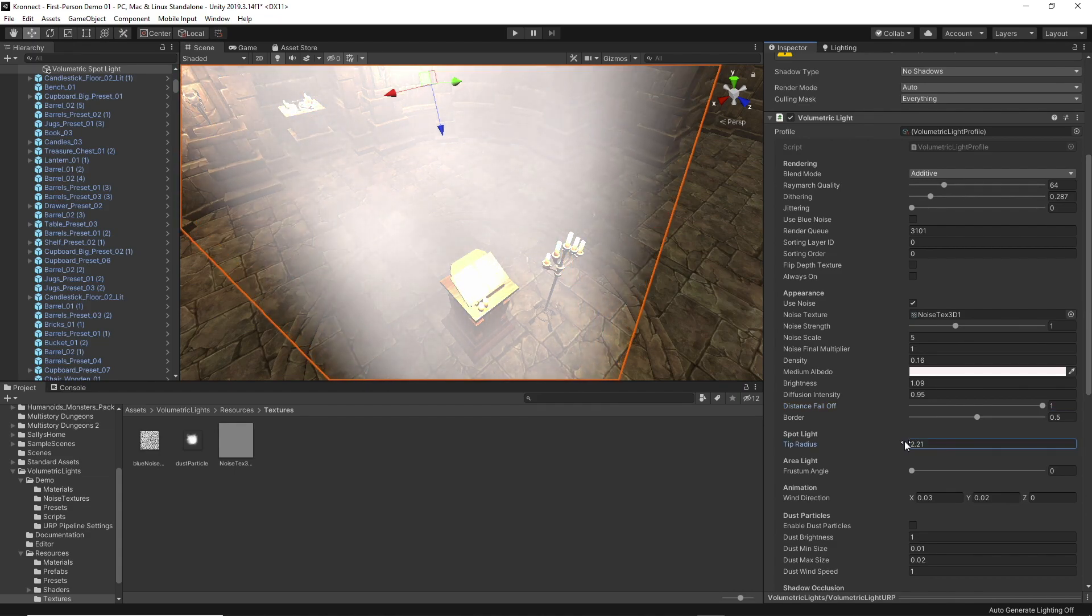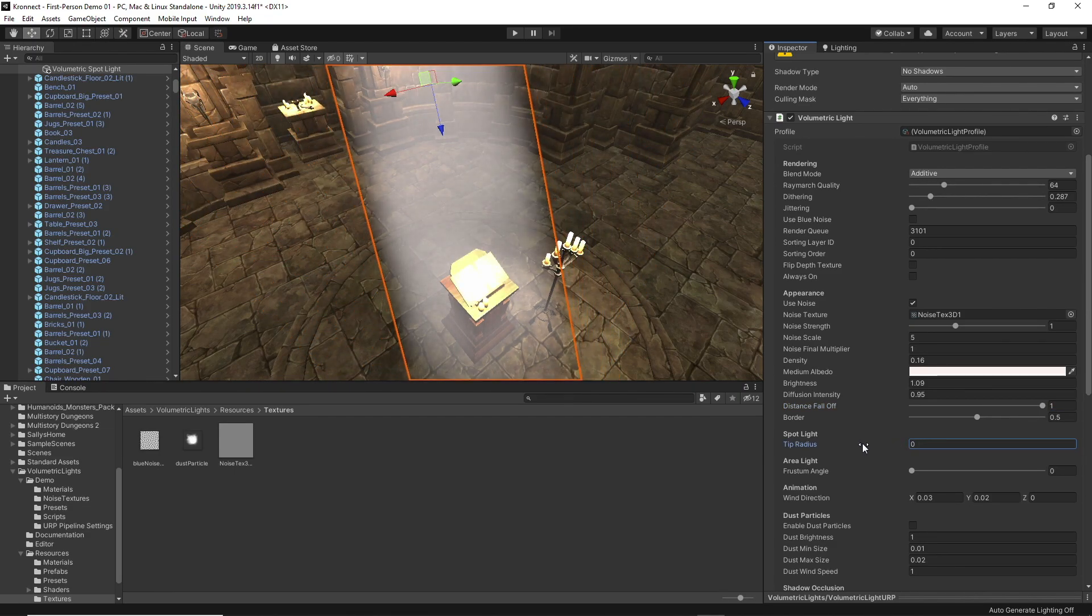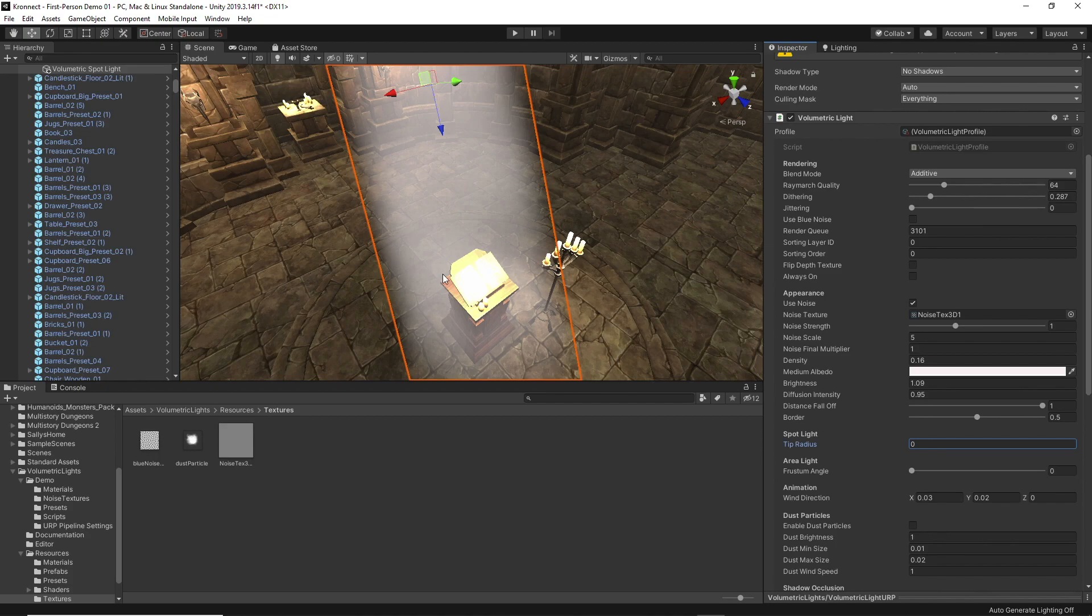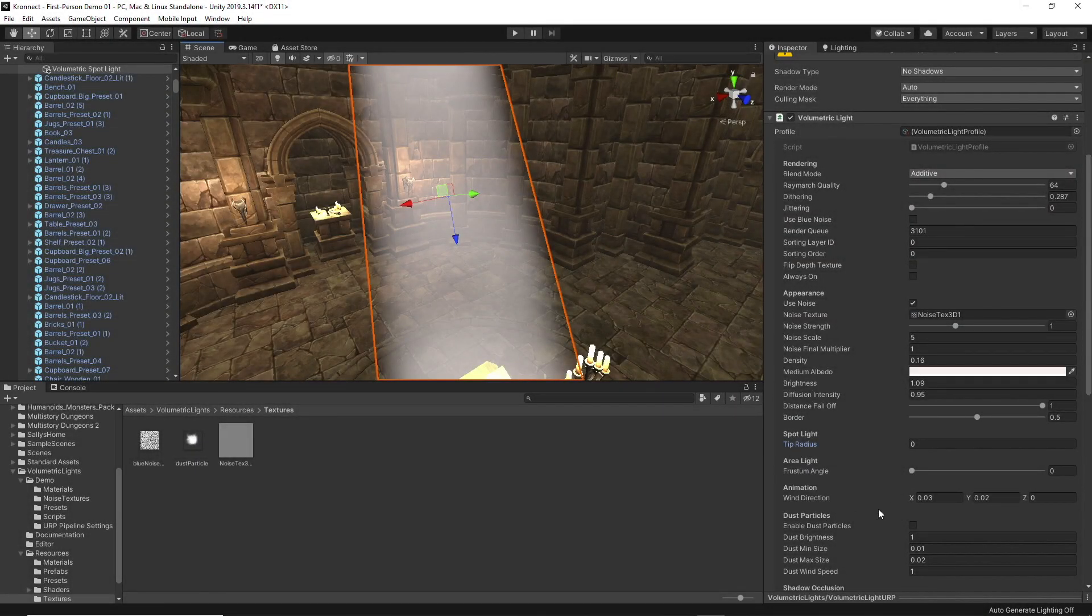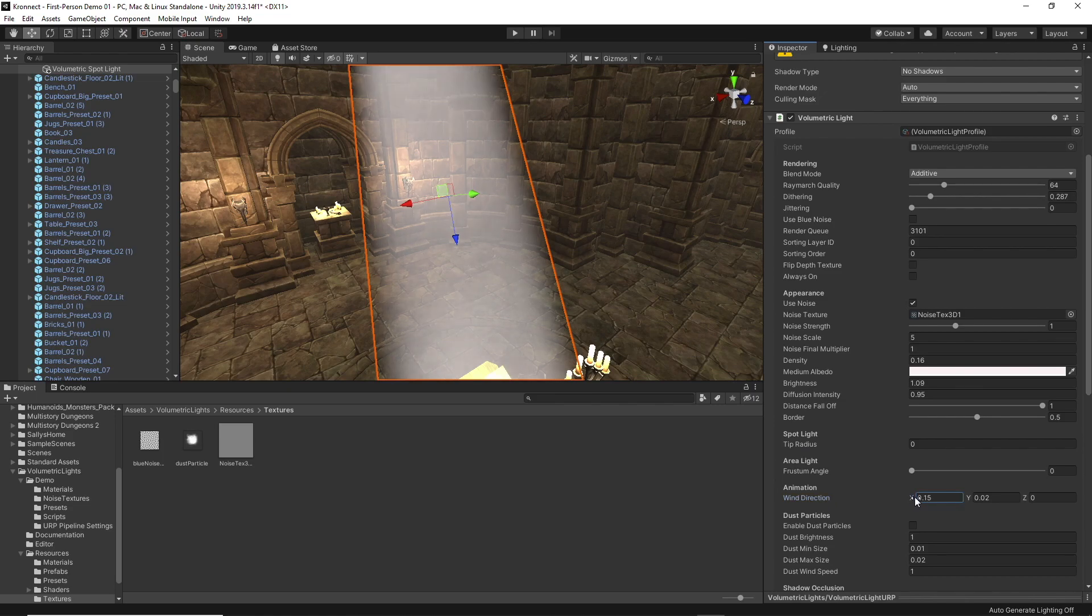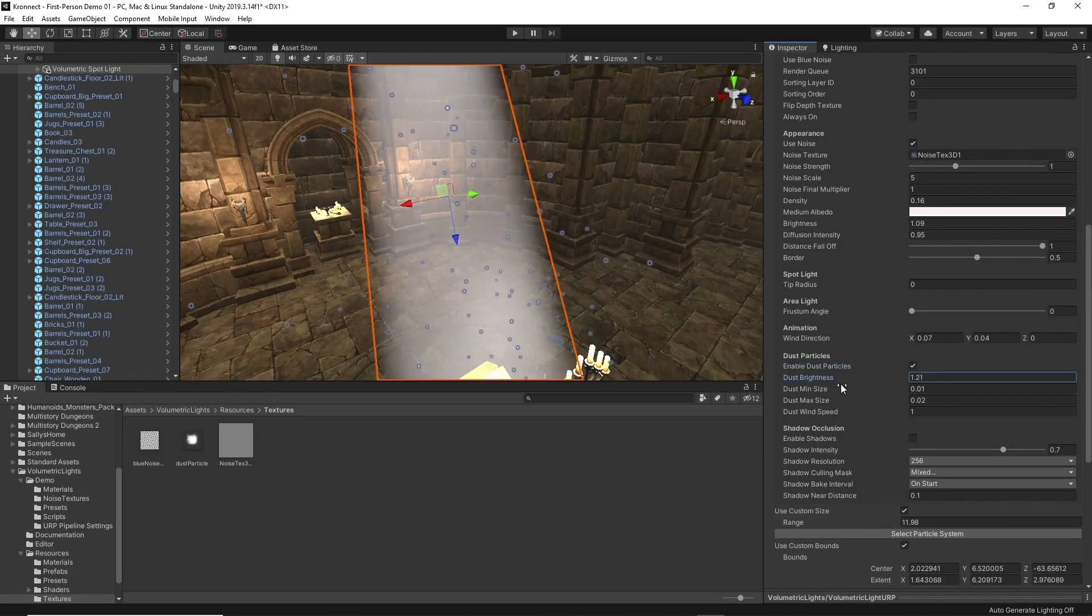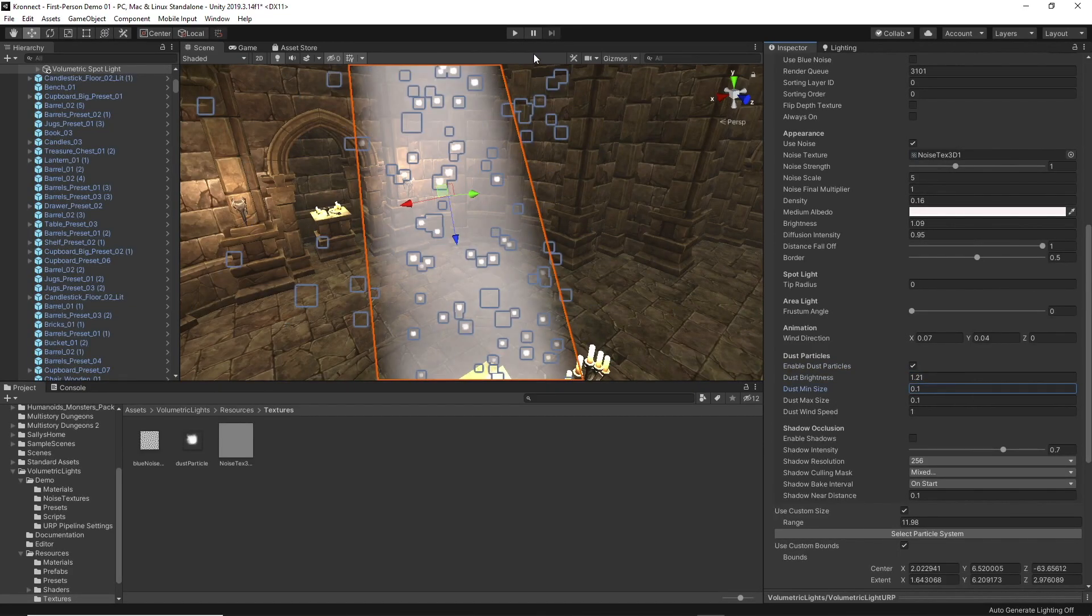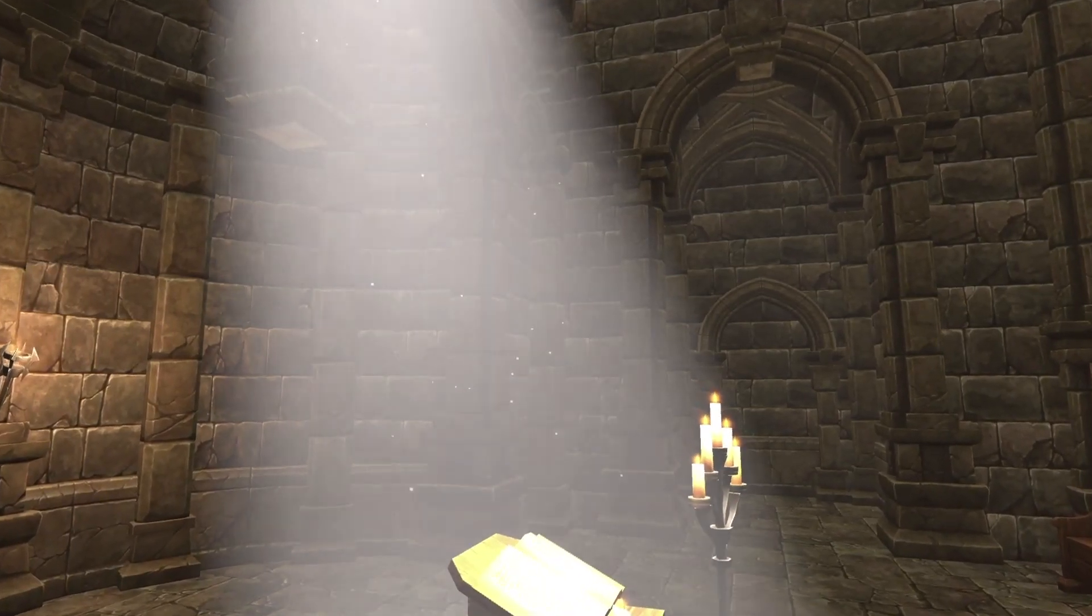The last three options are the ones that bring life to this asset. In the first place we can adjust the animation of the volumetric light giving an effect of movement, the speed of which we can change. On the other hand, activating the dust particles adds a realistic touch by creating dust particles within the volumetric light.